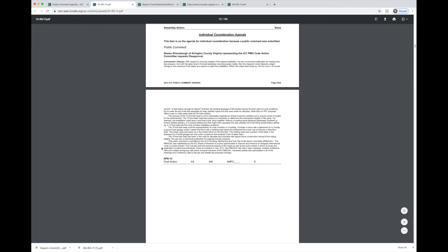So I'll go over one more time what the different results mean. Your AS means as submitted. So there was no change from what the proponent put through. As modified means it was modified during the first hearing. As modified by public comment, AMPC means it was modified by the public comment and in the public comment hearings.